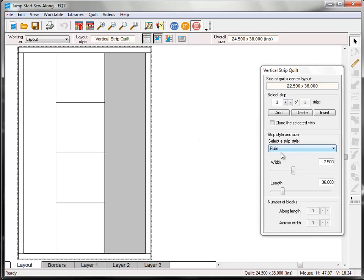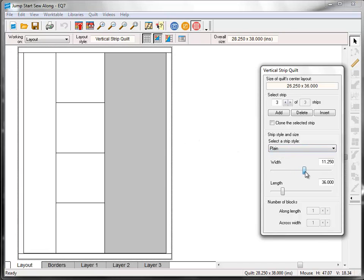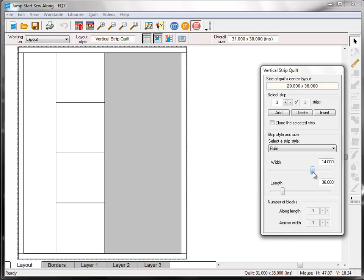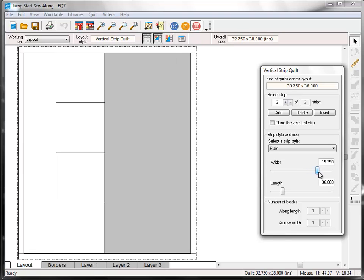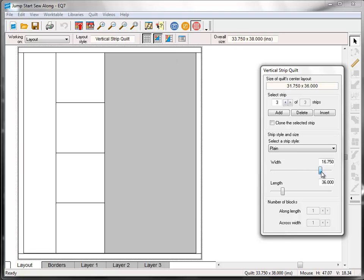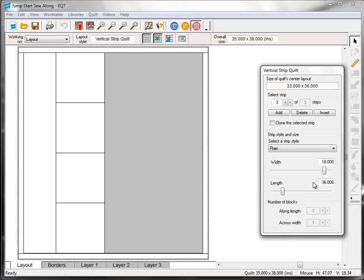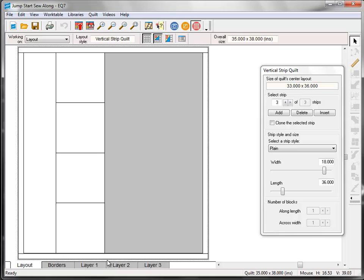Now click on the third strip to select it. Leave it as plain. Change the width to 18. And the length again will stay the same.